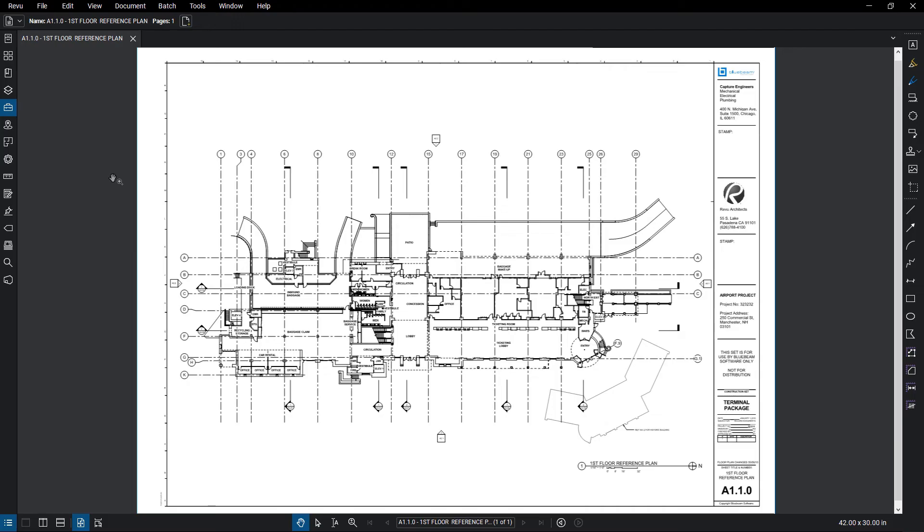Review allows you to set a specific scale for a document, enabling accurate measurements. Review can calibrate a PDF to a single scale or to separate X and Y scales as needed, as well as using independent units for things like area and volume.